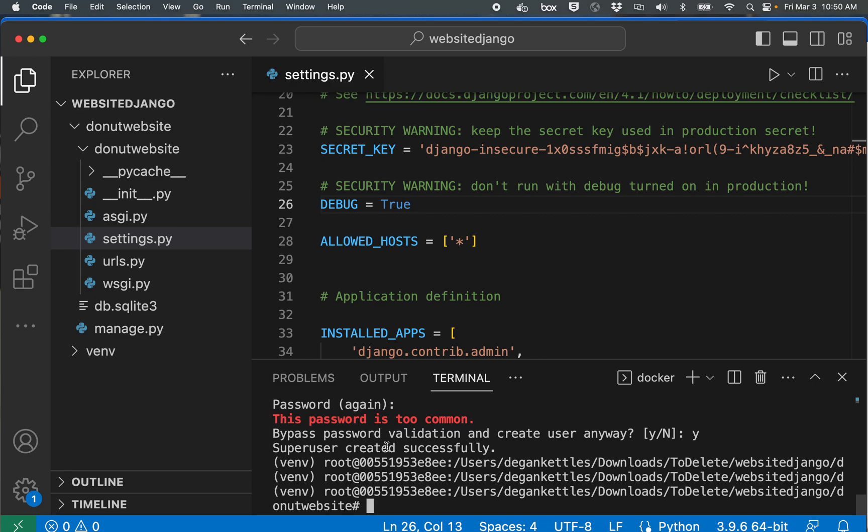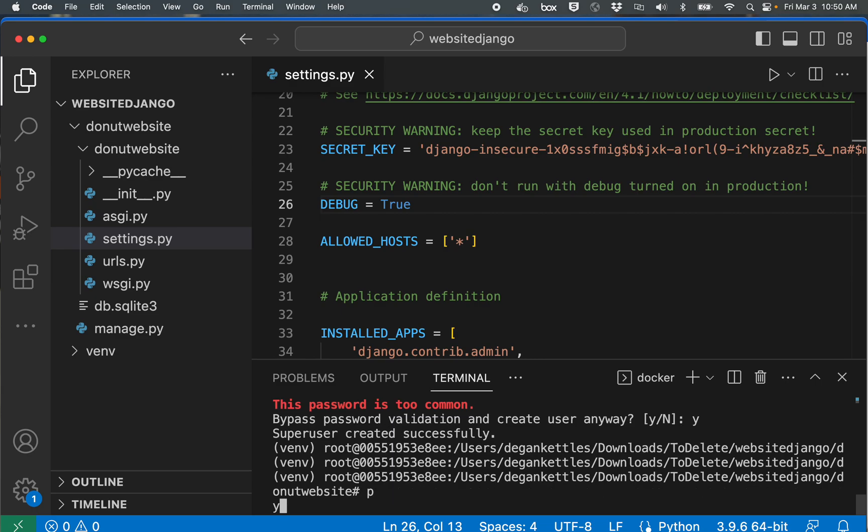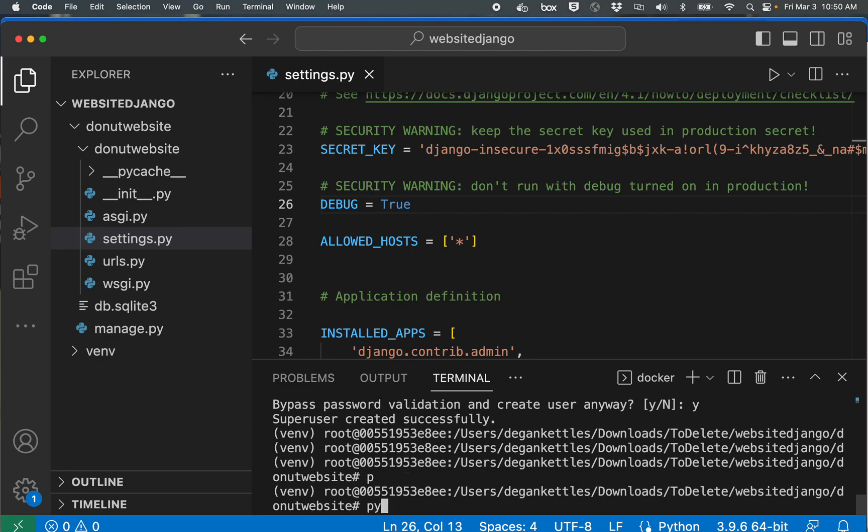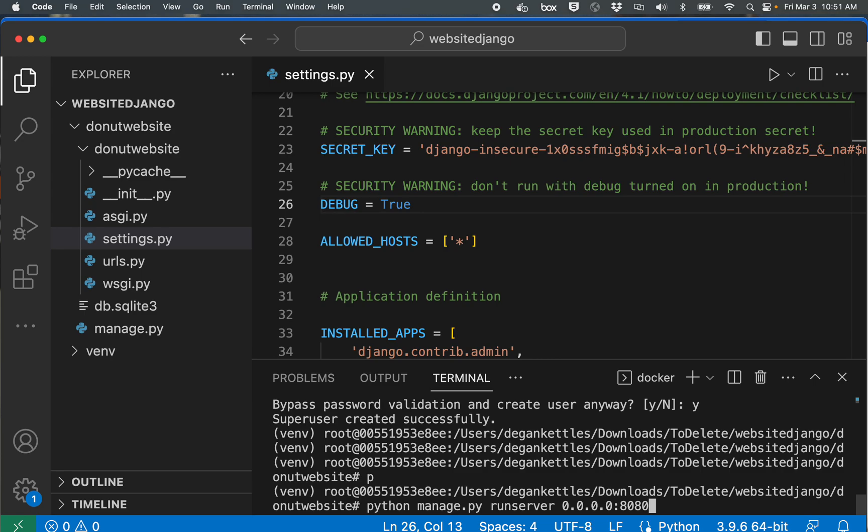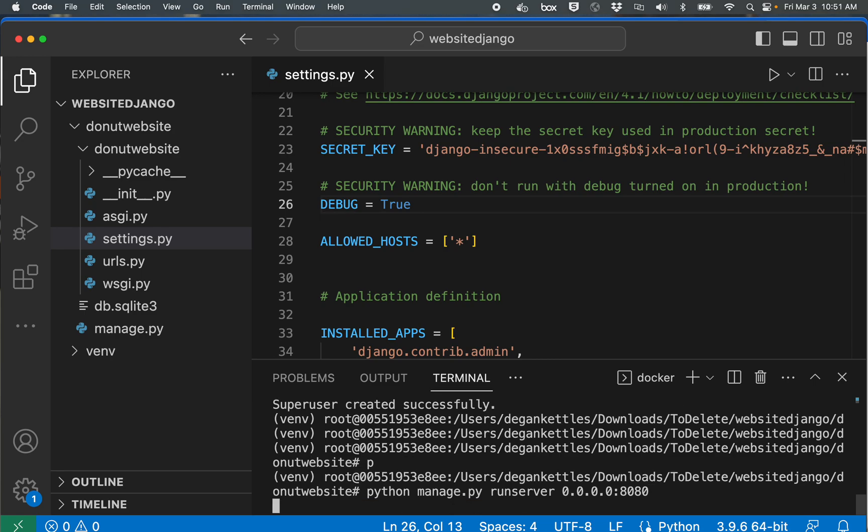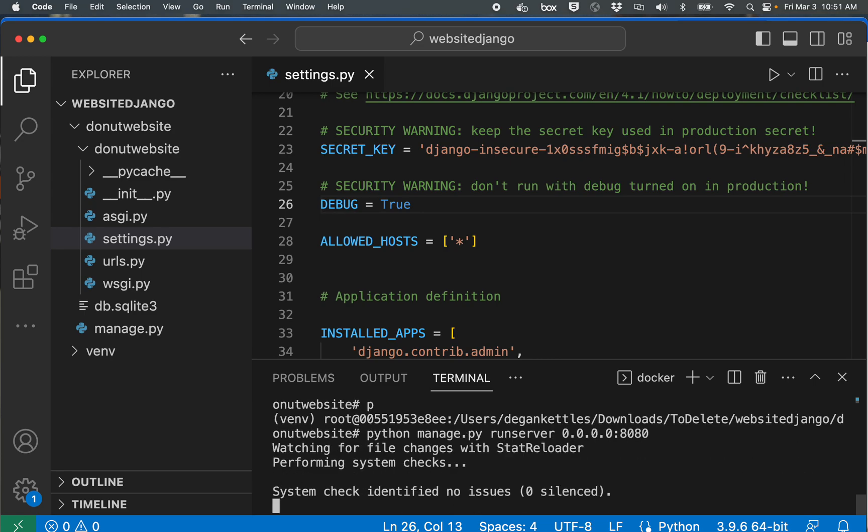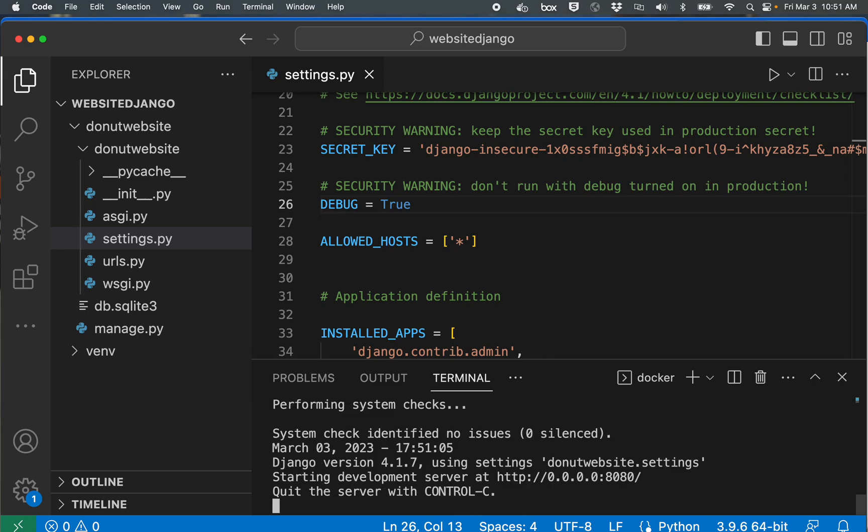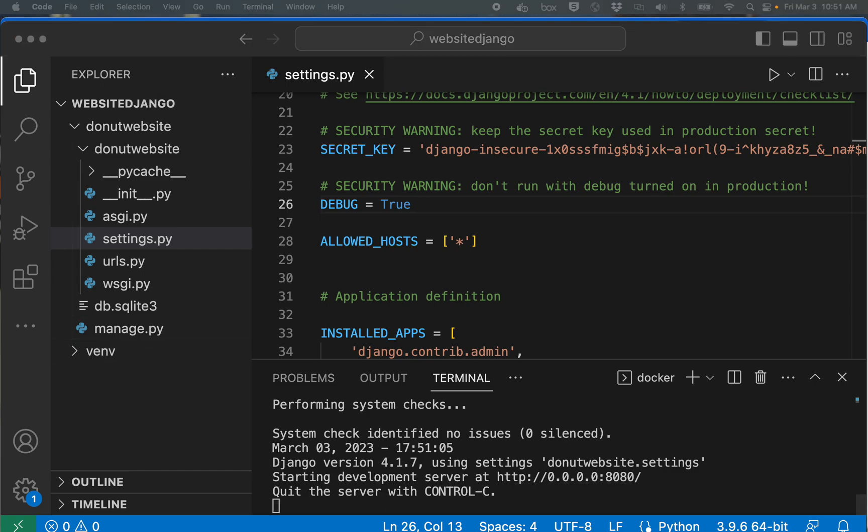And now I'm ready to go so I'm going to type in python manage.py runserver 0.0.0.0:8080. I'll run it on port 8080. Now normally I'd run it on 8000 but I've been doing some stuff in the AWS environment that prefers that I do it in the port 8080, so that's why I'm doing that.